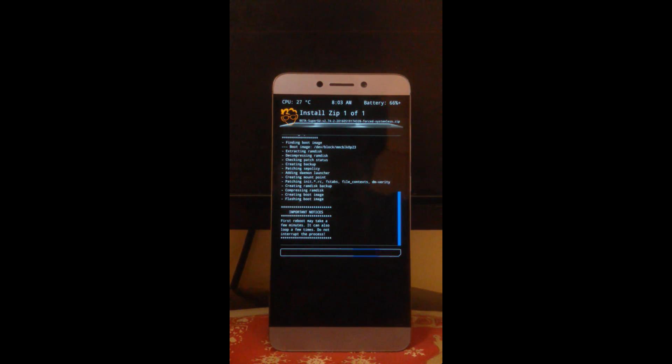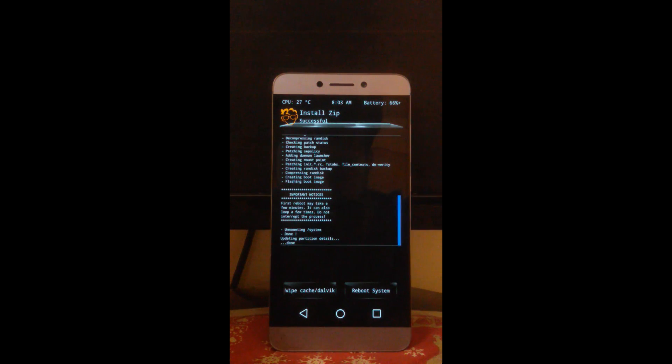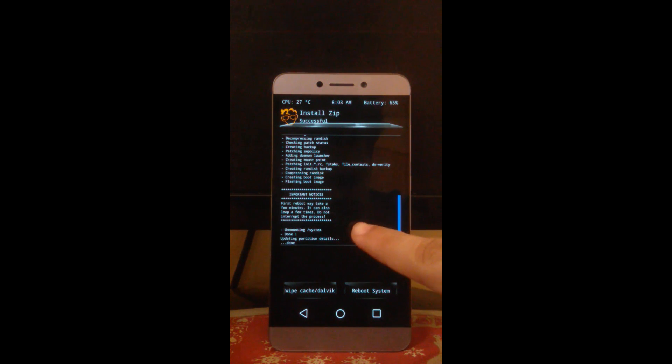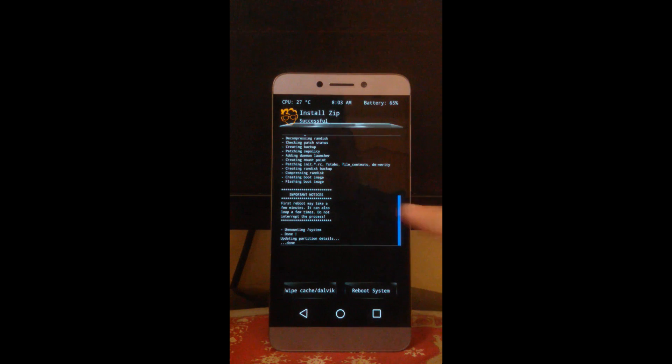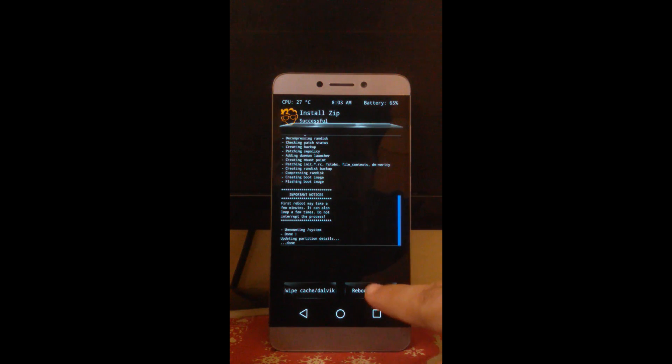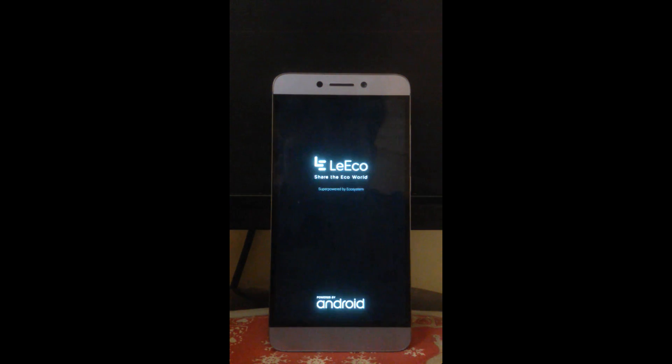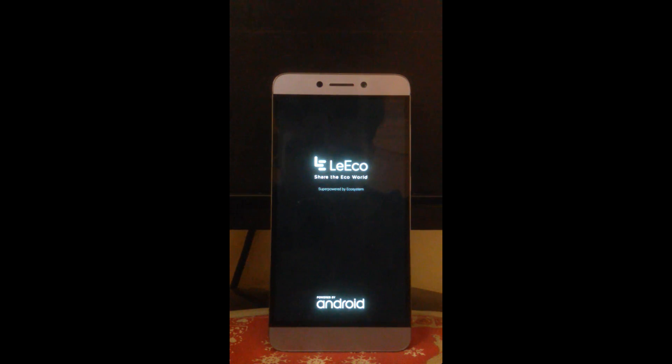You can see the result, it's done. It says that first reboot may take a few minutes, it can also loop few times, do not interrupt the process. So we have to follow the same. Click on reboot system. The device would reboot, it may reboot more than one or two times but generally reboots only once. We have to wait, the first reboot takes very long time.